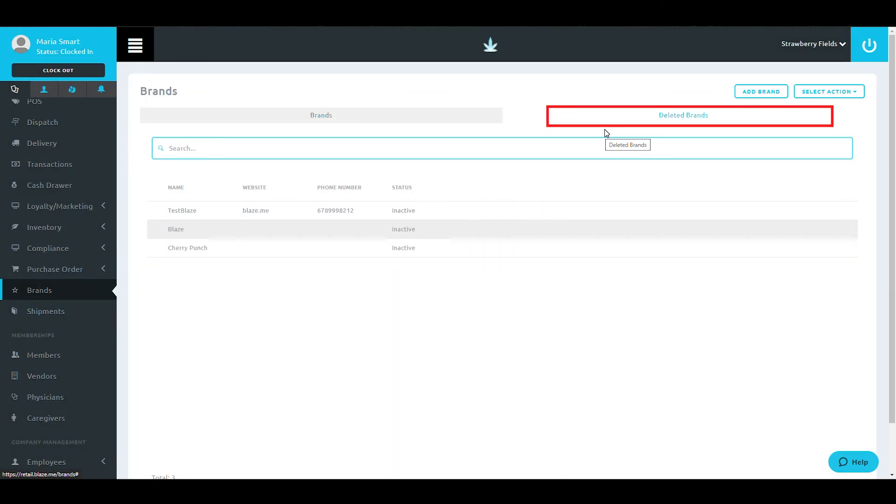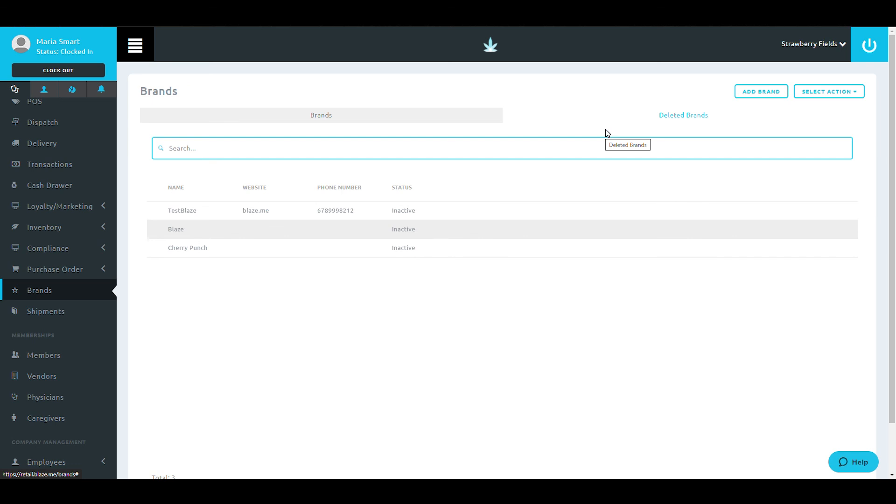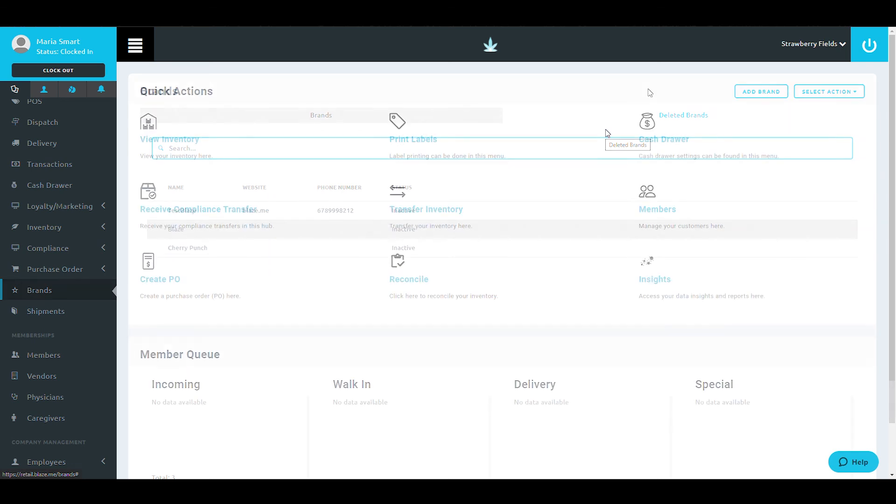Currently, there is not a way to permanently remove a brand or to revert the deletion of a brand, so please be cautious when utilizing this feature. This concludes the brand section training.